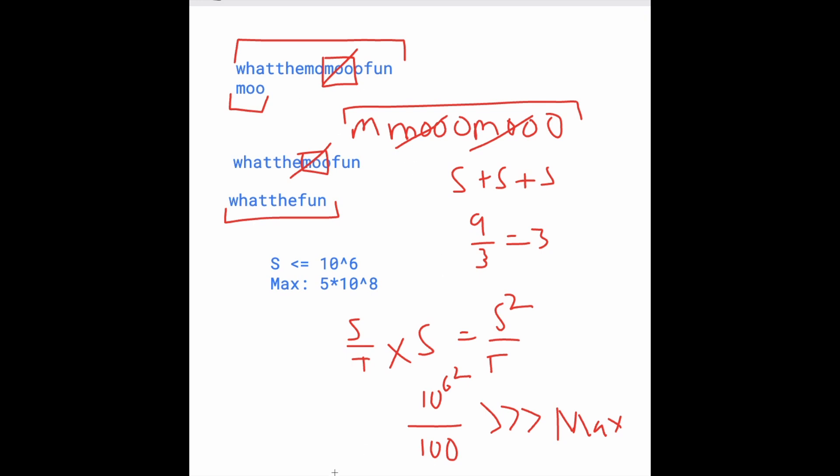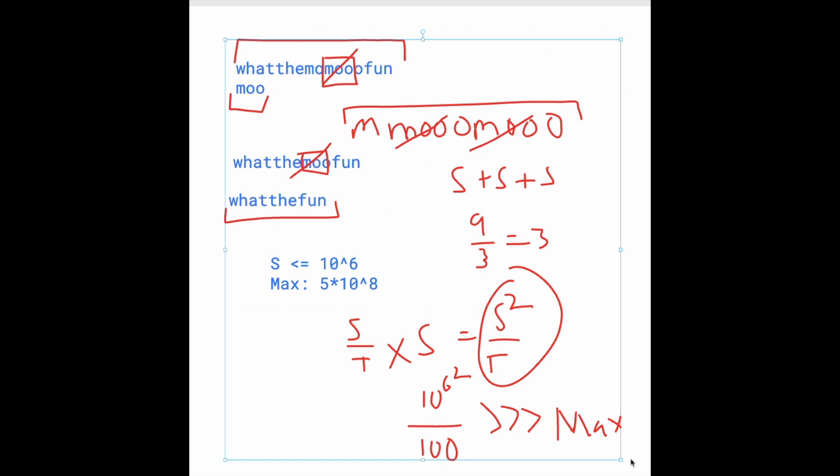How can we somehow shorten the time complexity? How can we avoid having to loop and do this S squared over T time complexity? So I guess the hint I have is,